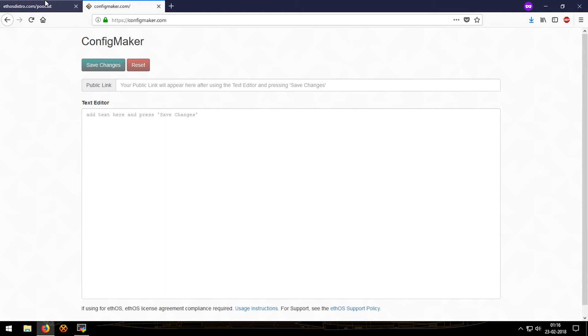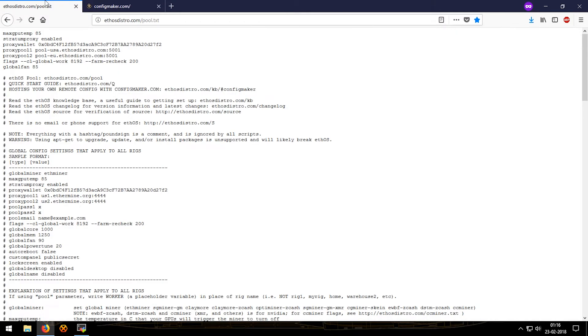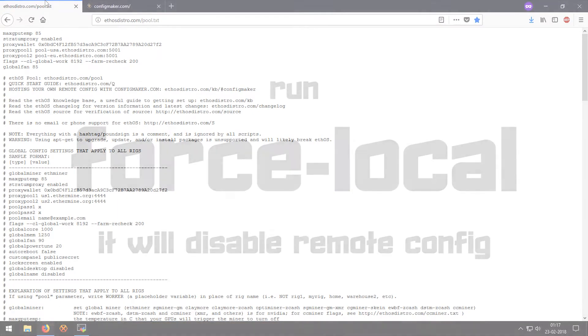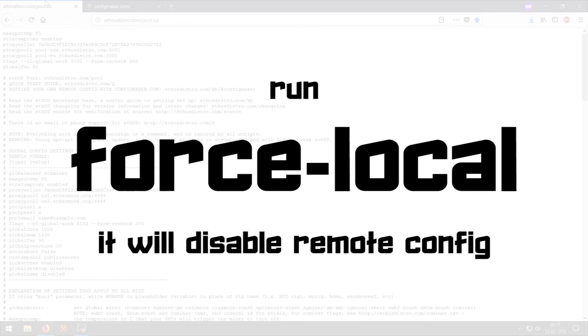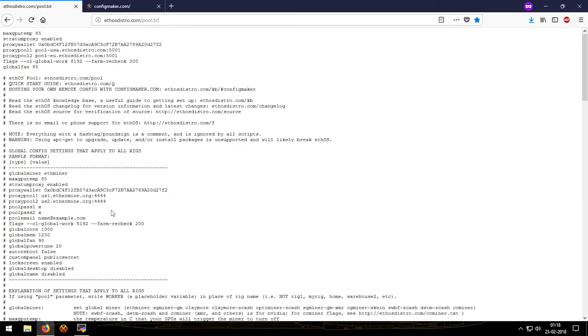To get started on the local config, the first command that you will run is force local. What this command does is it empties out remote.conf or the remote config file stored, and hence it would allow you to change the local config and save it. If you don't run this command then after every 10 minutes or after every reboot the config will revert back to the default one.